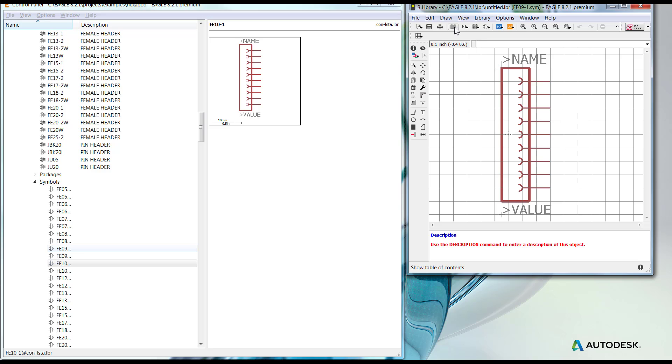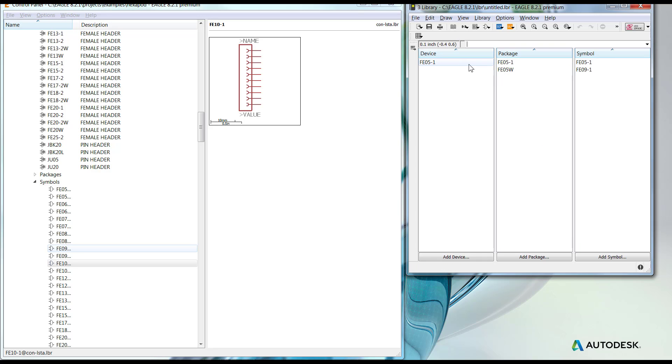If I go back to my content menu, you'll notice that all of the footprints, symbols, and devices that I've been dragging in here are now available in this library.